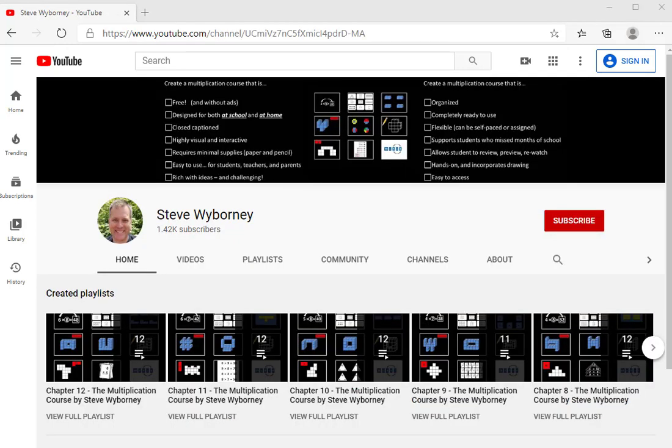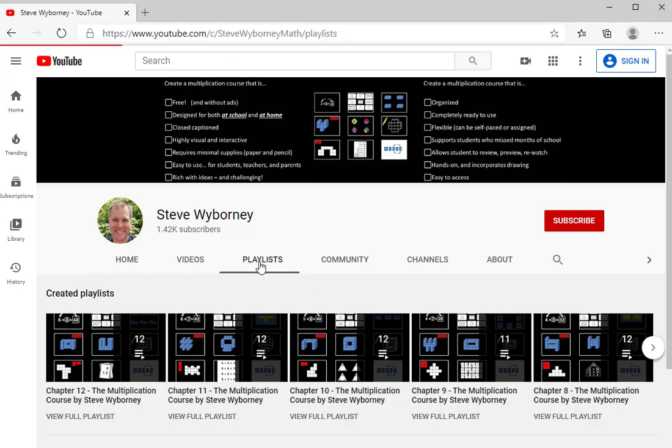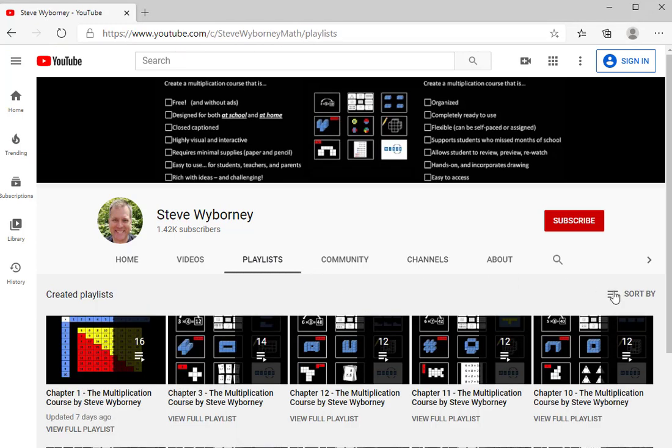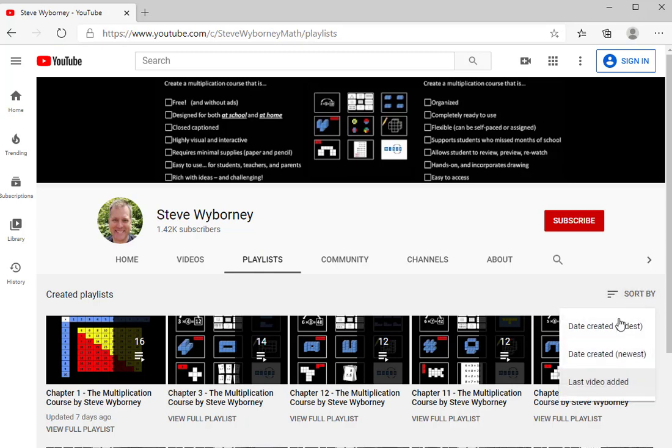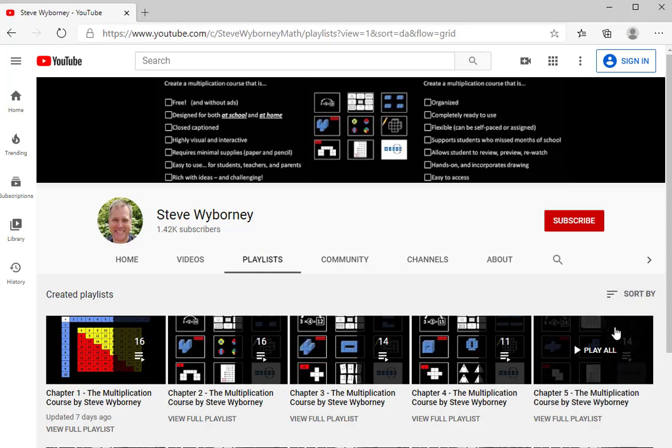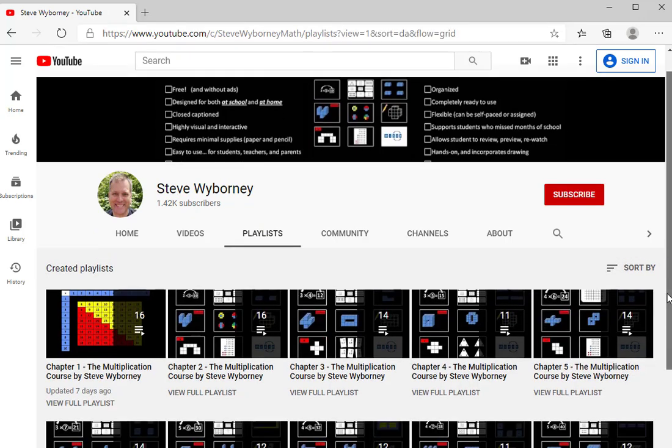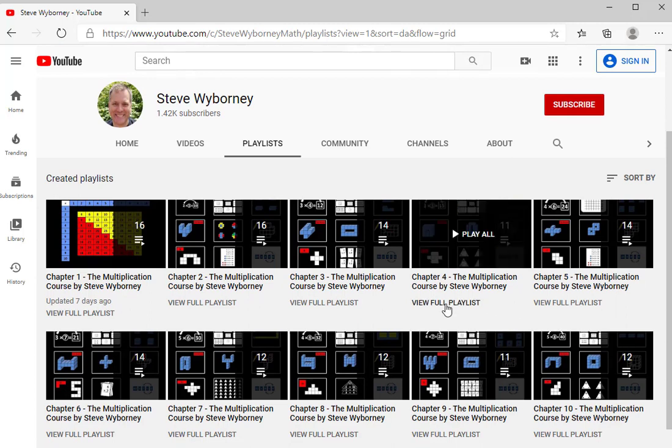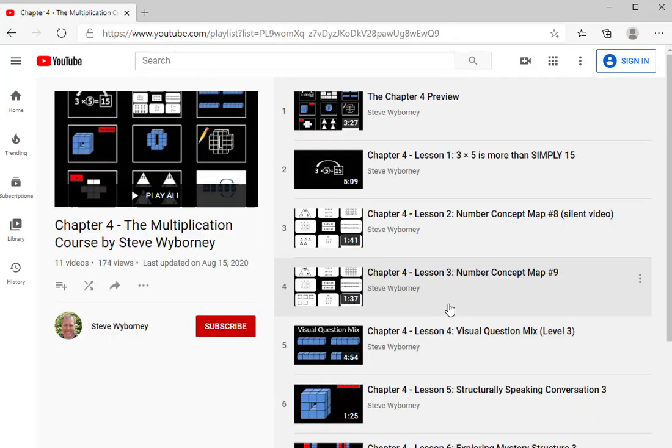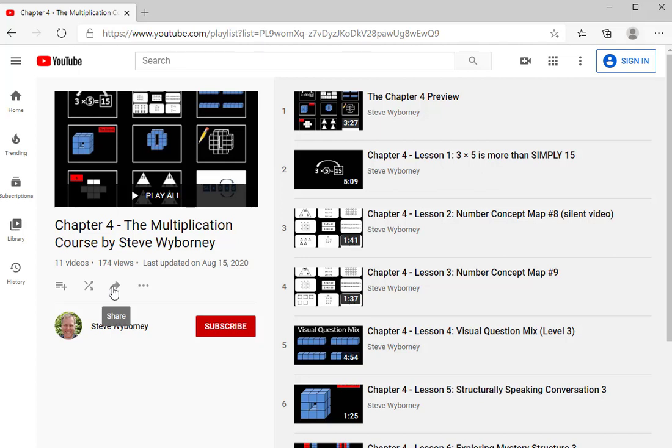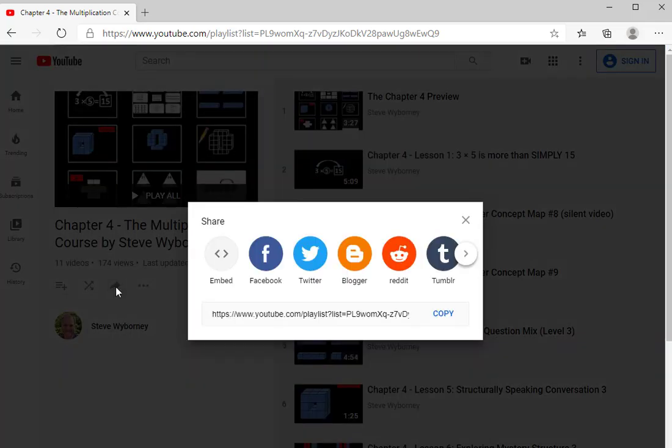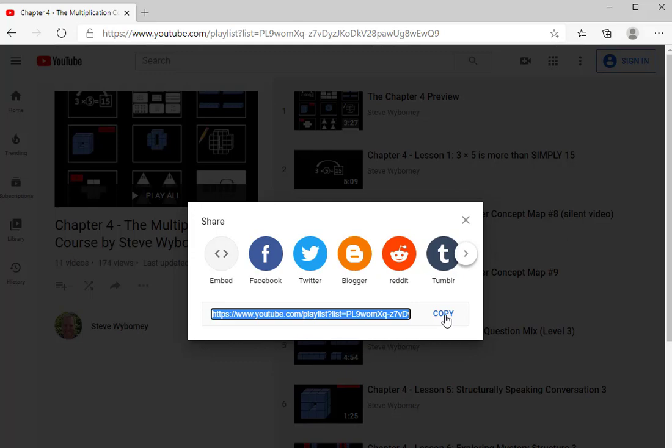So to go back and summarize briefly, after you click the link below and land on this page, the next step is to be sure to click on Playlists. From Playlists, it helps to sort by Date Created Oldest. And from that point, you can see all of the chapters. You can click on View Full Playlist. And if there's a playlist that you would like to share, simply click on the arrow marked Share and copy the link to that entire playlist.